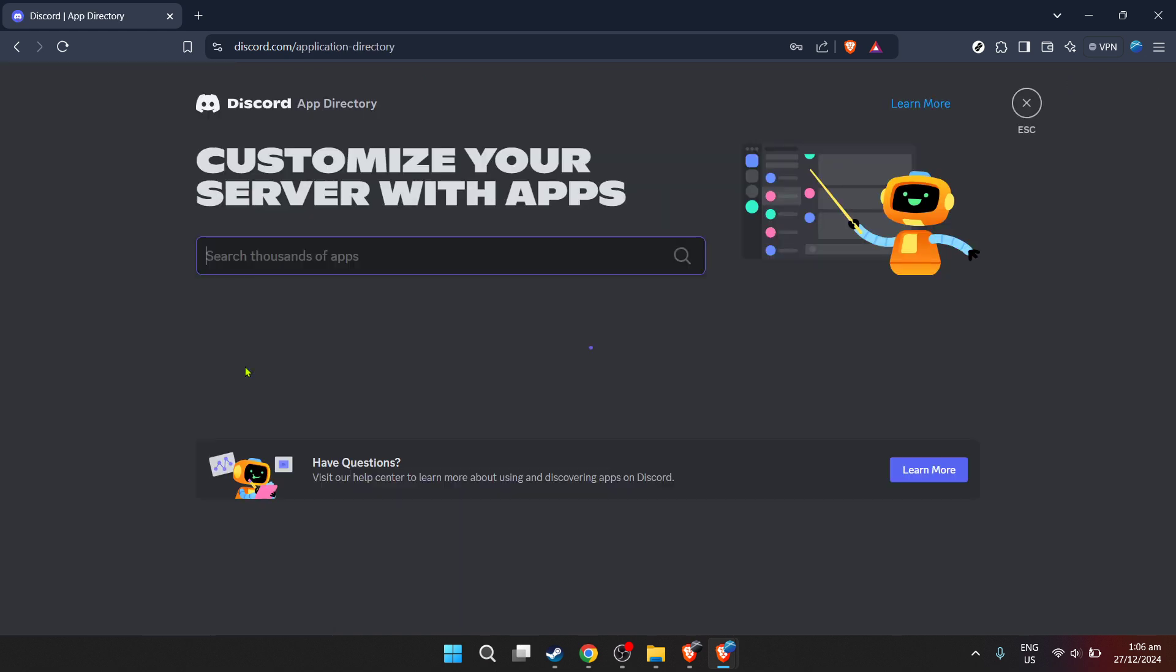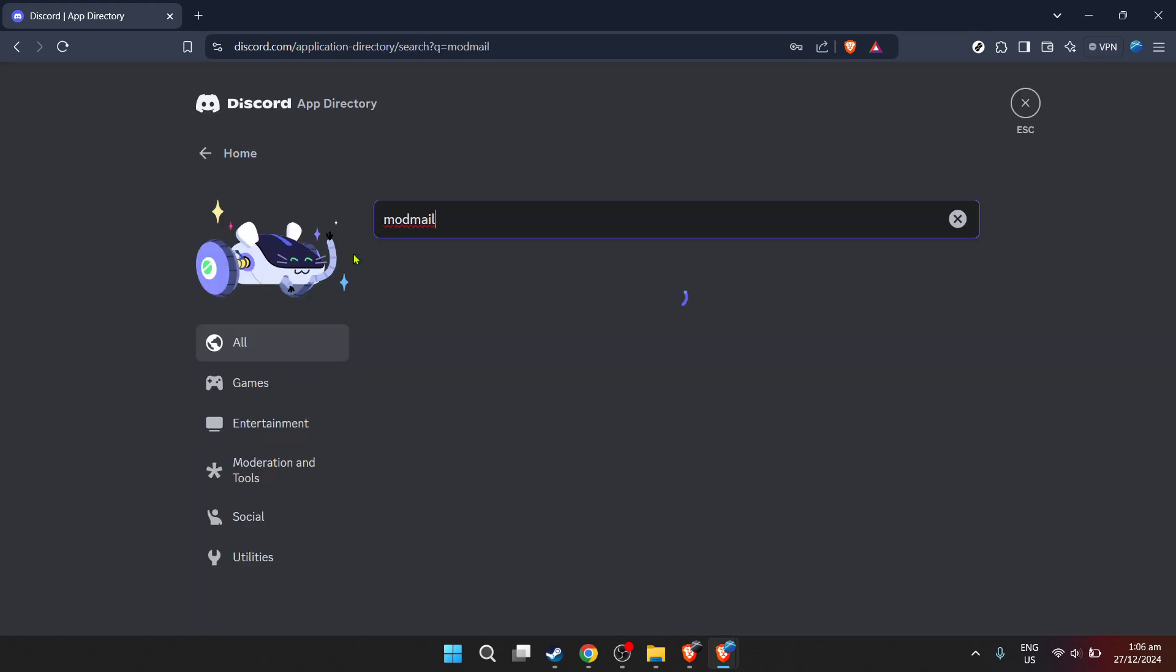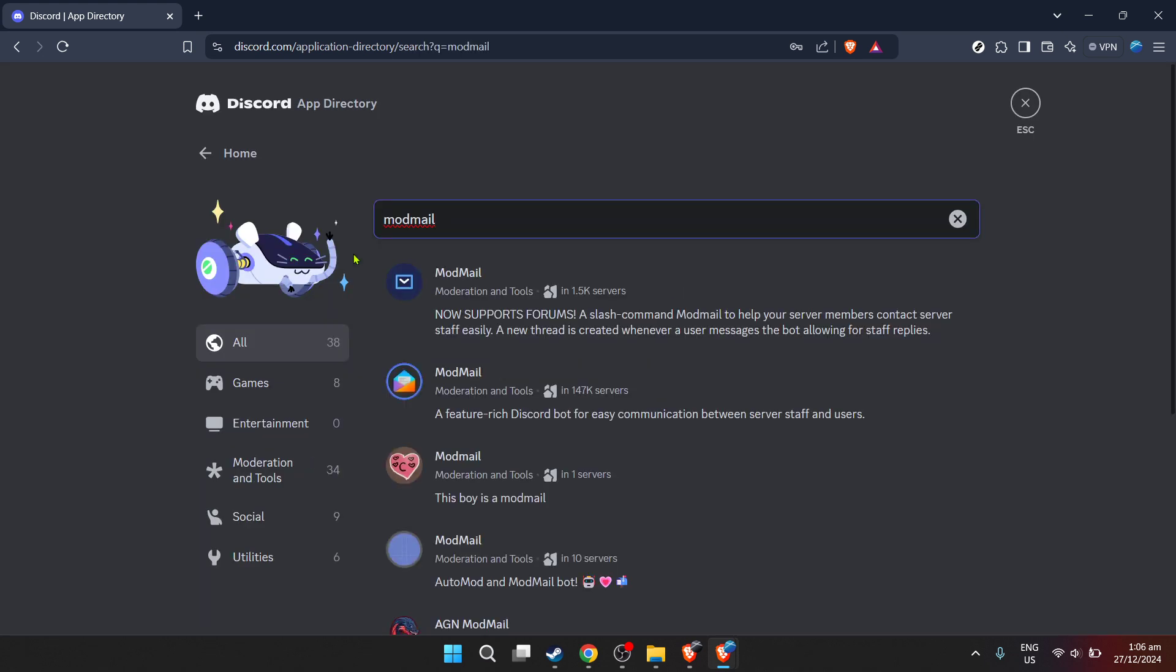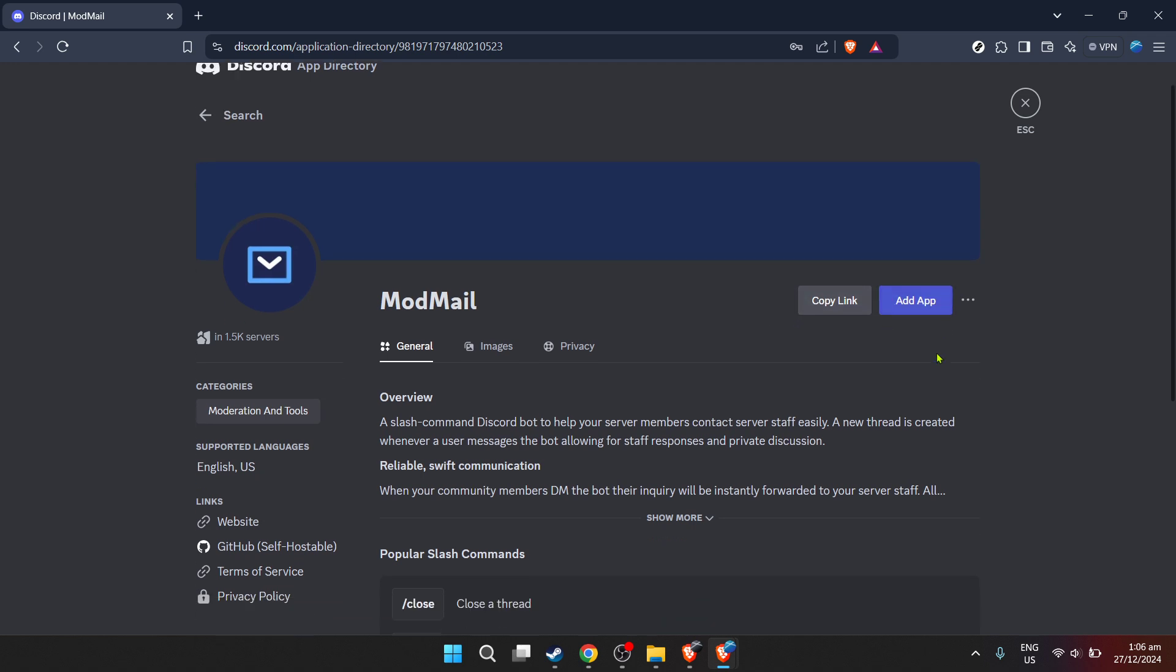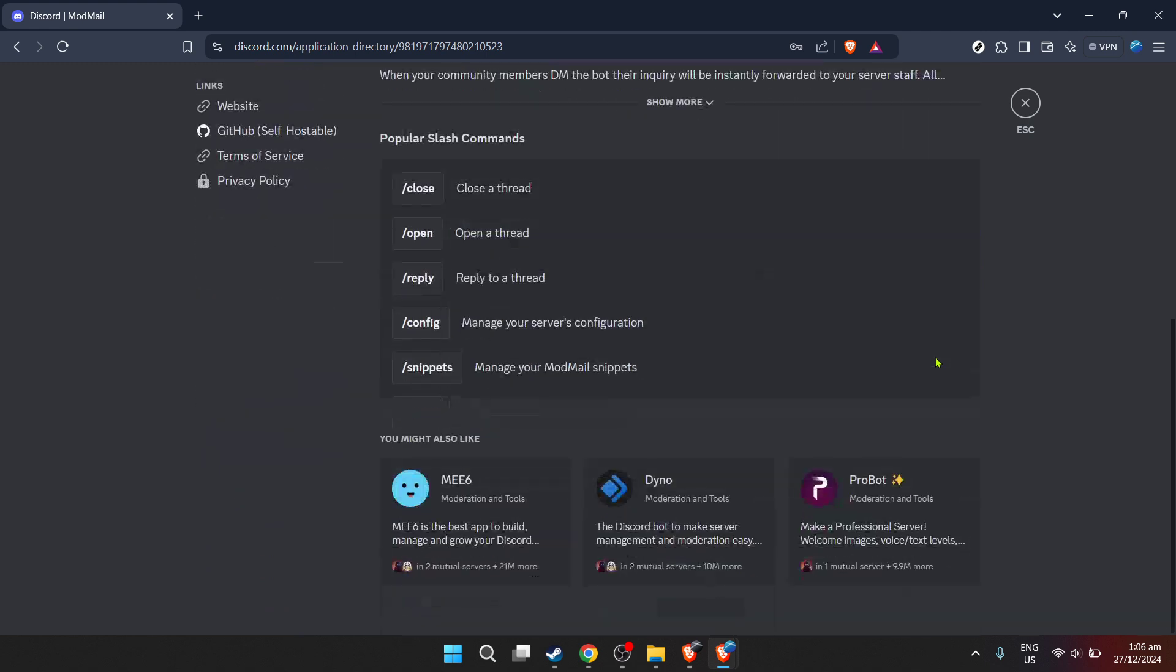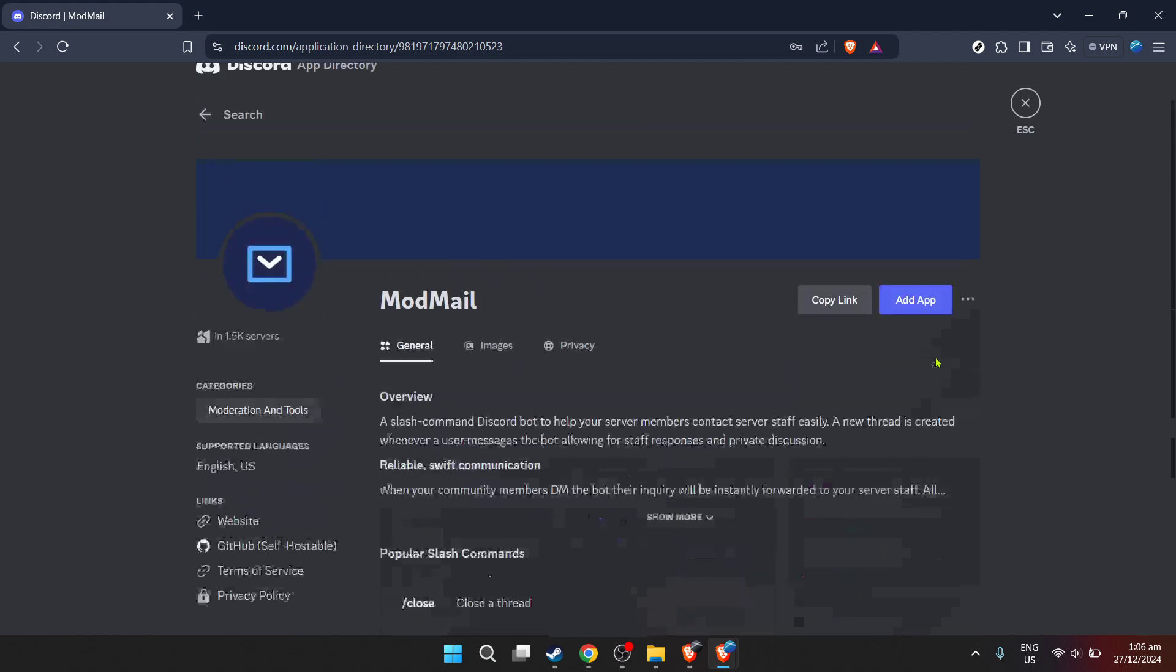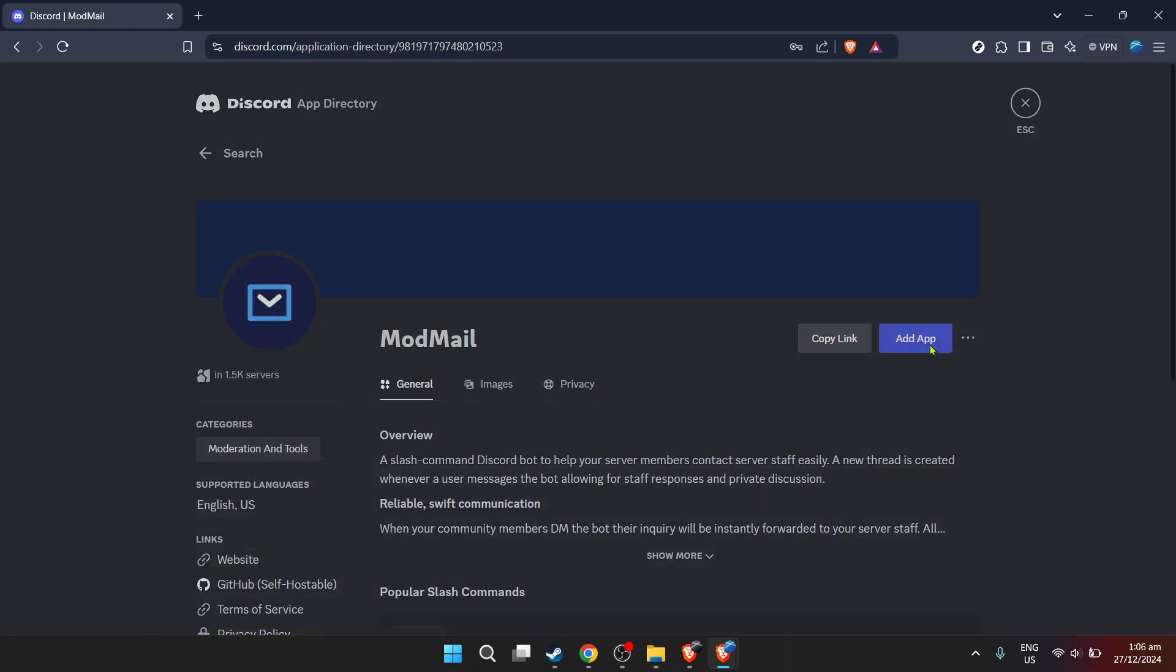Now it's time to summon the Modmailbot into our server, but first we need to find it. Enter Modmail in the search bar within the app directory. As you type, you'll notice suggestions pop up. Find Modmail amongst the search results and click on it. This will bring you to the Modmailbot's application page, a glimpse into the capabilities and features you're about to add to your server.